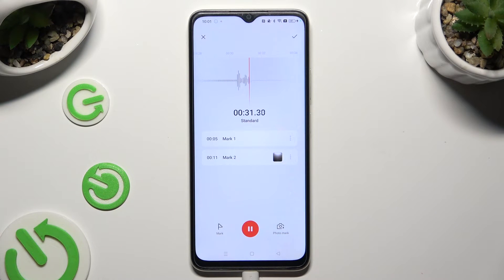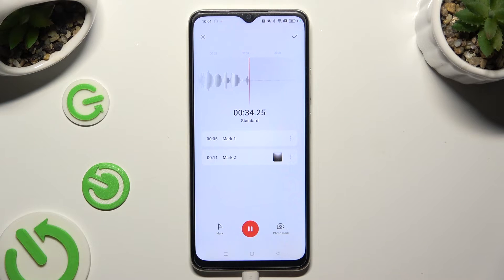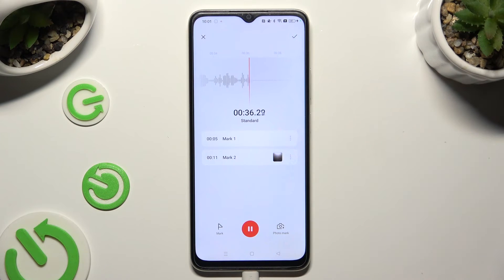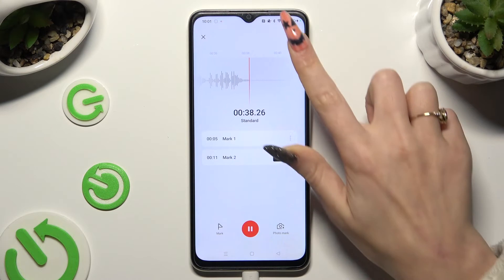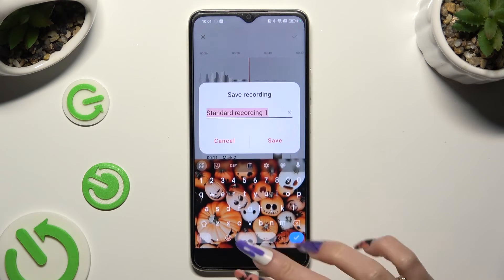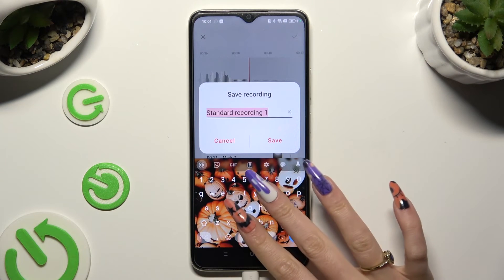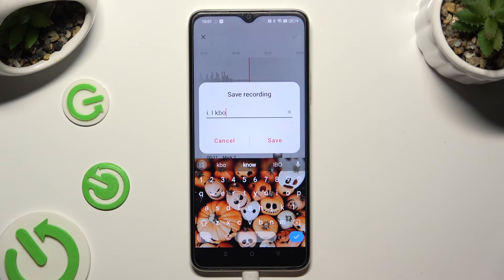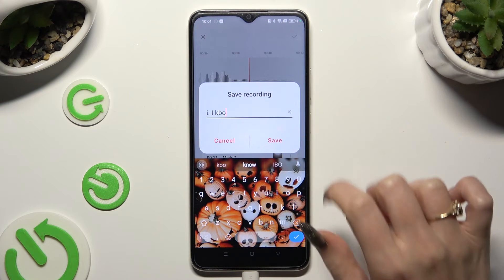Finally, to end your recording and save it, click on the check mark at the top right corner. Then name it however you wish to and click on save.